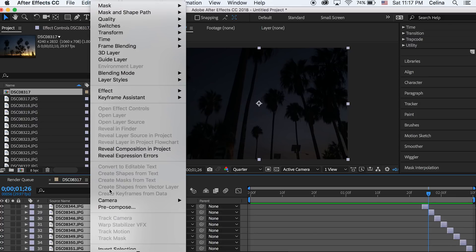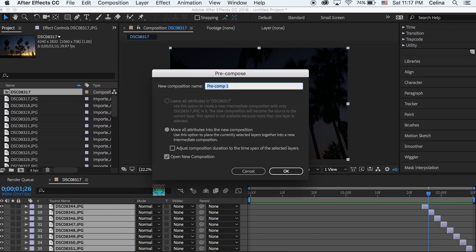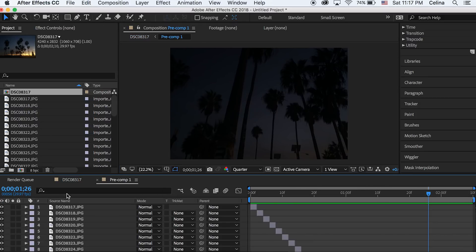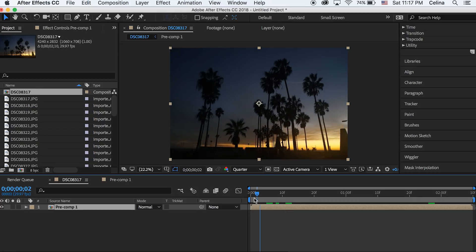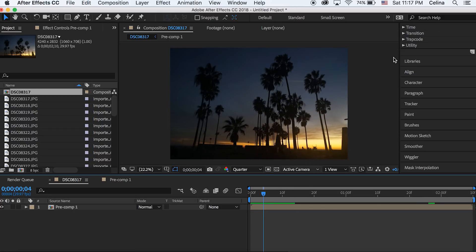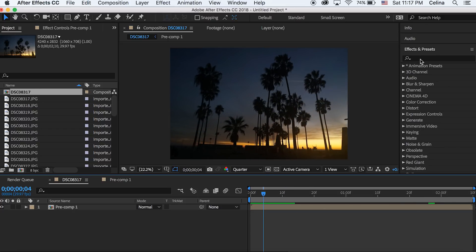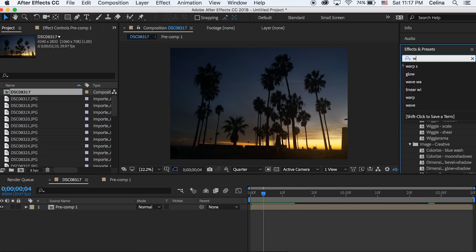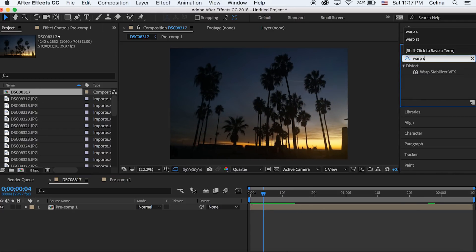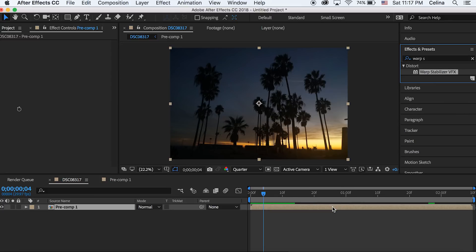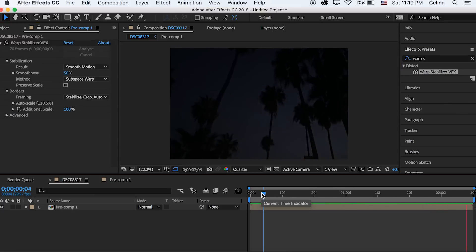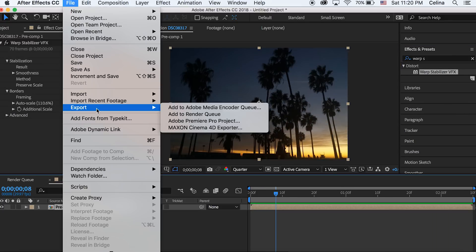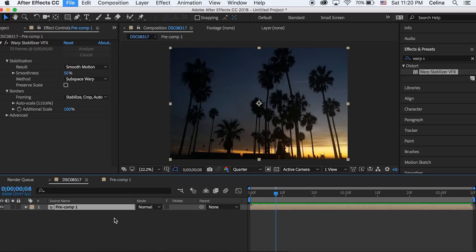So now if you go back to your original composition, then you can see that all your images are combined into a sequence. And then you can go to effects and presets and search up warp stabilizer and put that on your composition. Okay so once you've stabilized your footage you're pretty much done, you can export it.